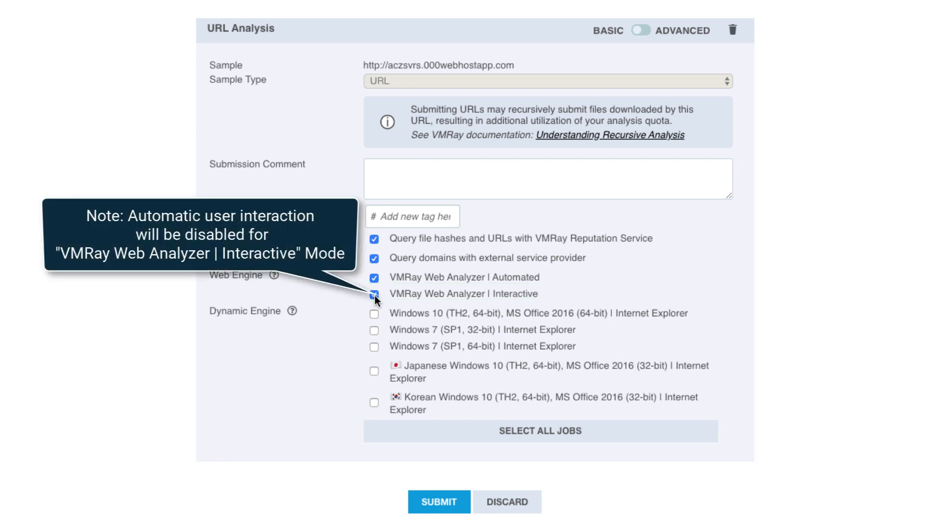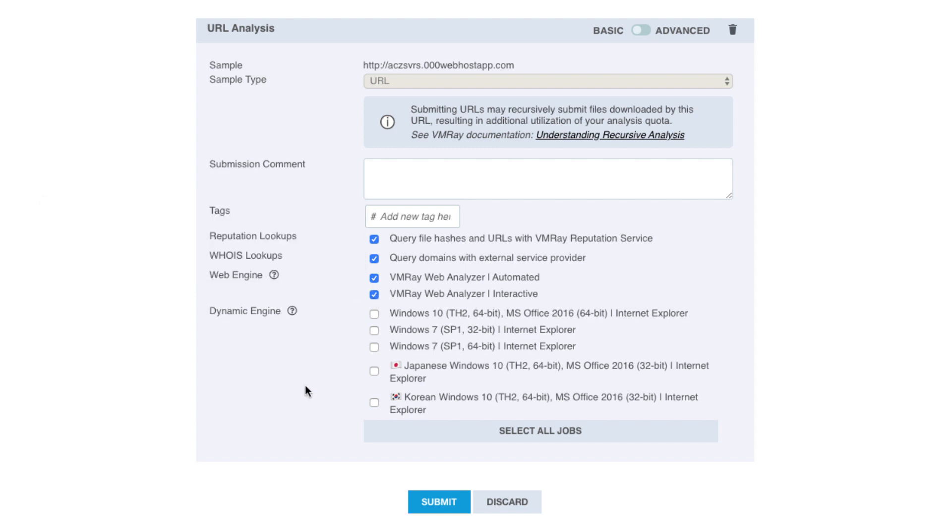Note with the interactive mode enabled, this will disable Automated User Interaction for this analysis. Now we will click Submit to complete the upload process.